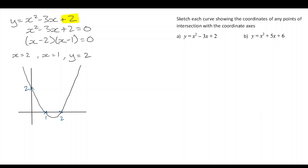The placement of these points lets me know I'm going to have a positive quadratic. If I wasn't sure, I could always look back to the coefficient of x squared. The coefficient of x squared is positive, so that lets me know we have the positive quadratic curve.